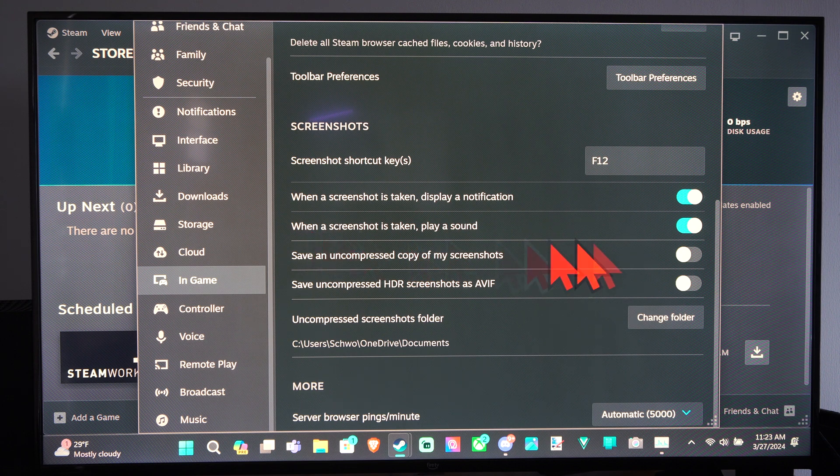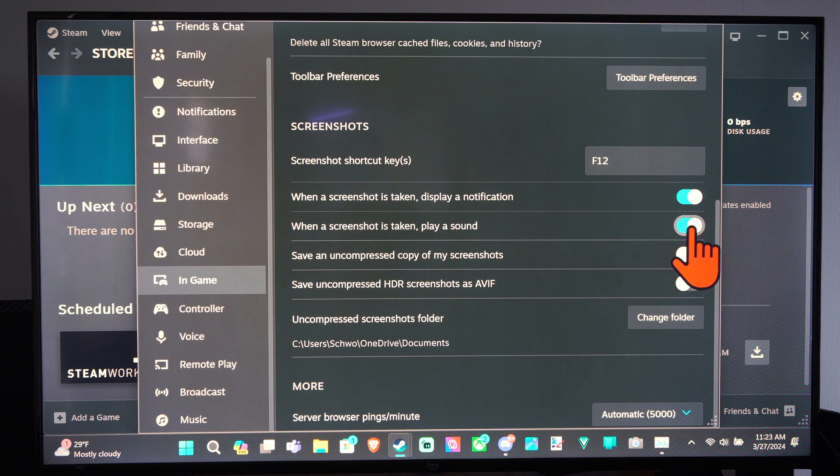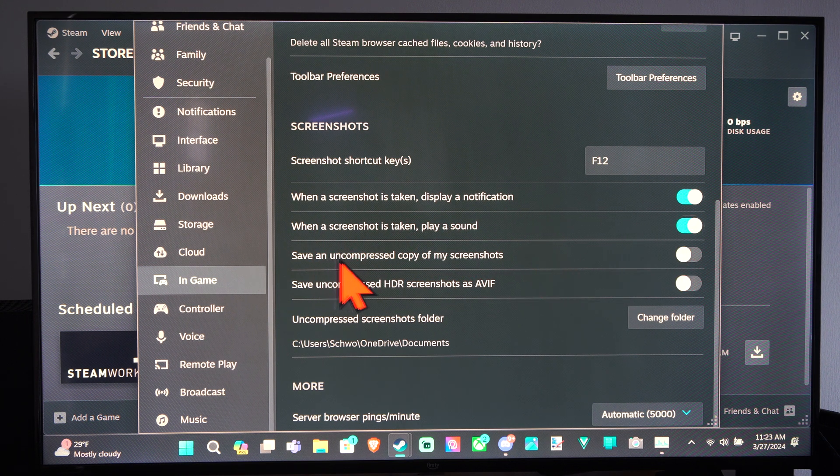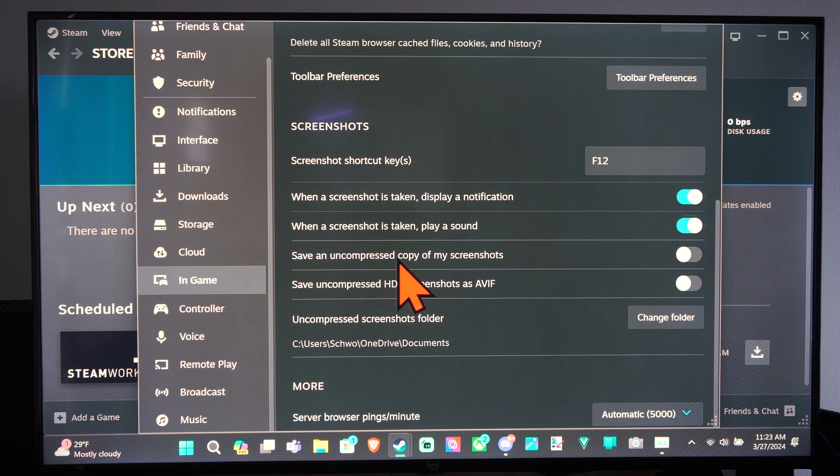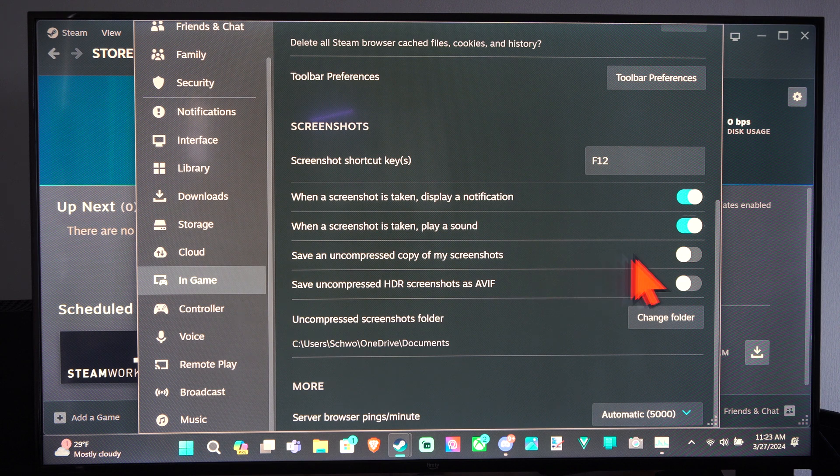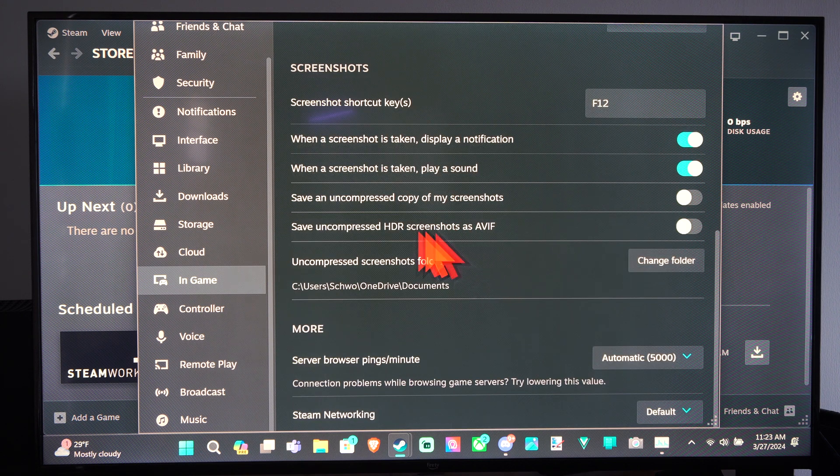And a sound will play. We can turn this on or off. Save an uncompressed copy of my screenshots. We can decide if we want that on or off.